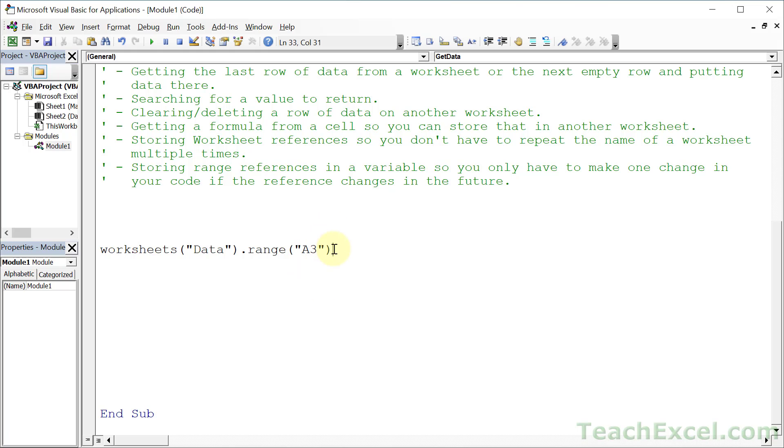Now we've told the macro we want to work with data worksheet and range A3. Okay, what do you want to do with it? You can do many different things. Let's get the value from it - that's the basic way to get the cell value.